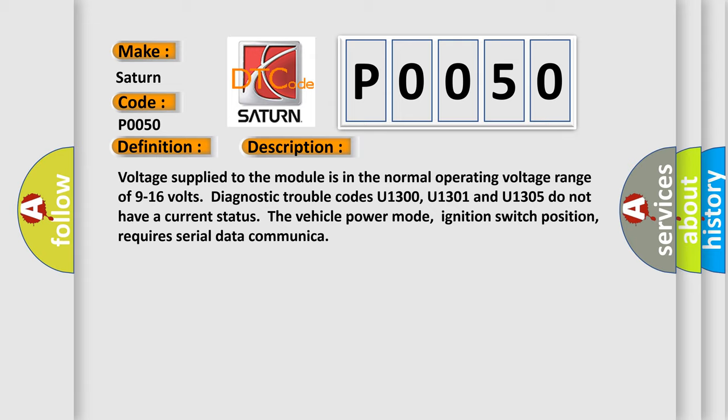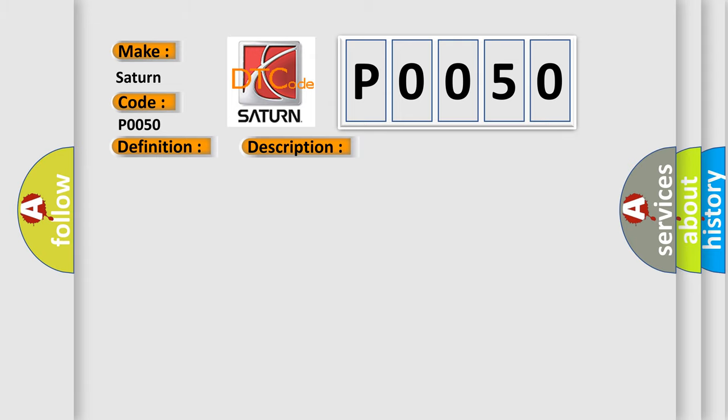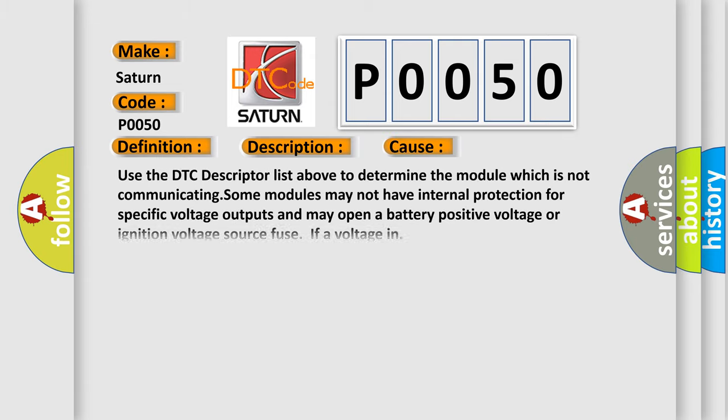This diagnostic error occurs most often in these cases. Use the DTC descriptor list above to determine the module which is not communicating. Some modules may not have internal protection for specific voltage outputs and may open a battery positive voltage or ignition voltage source fuse if a voltage in.